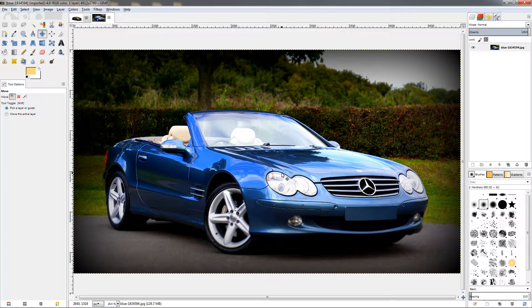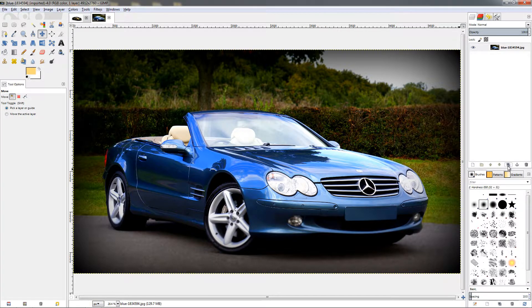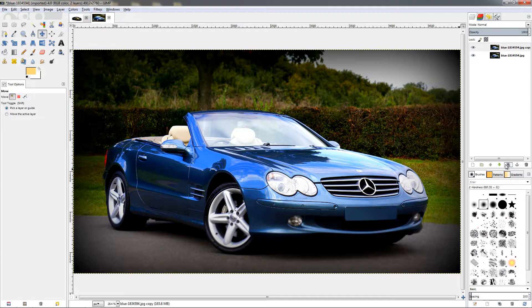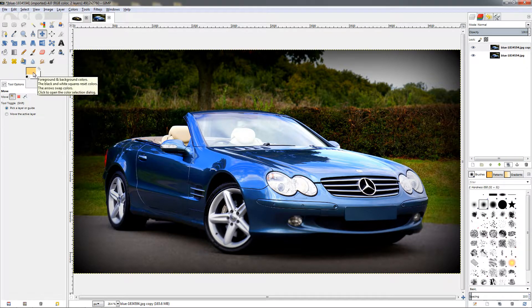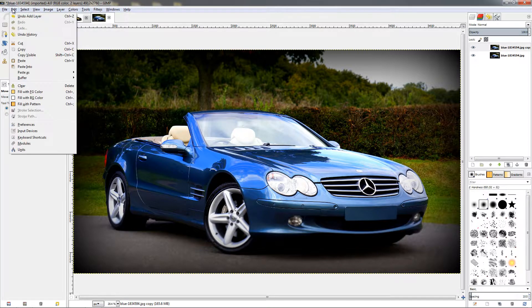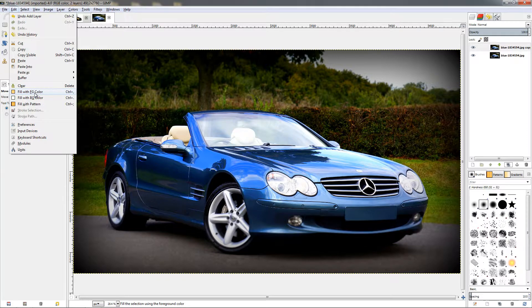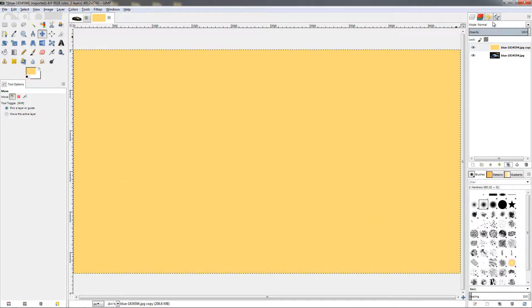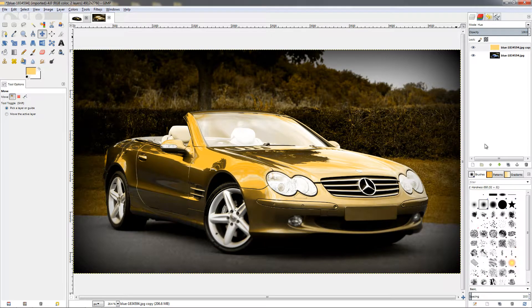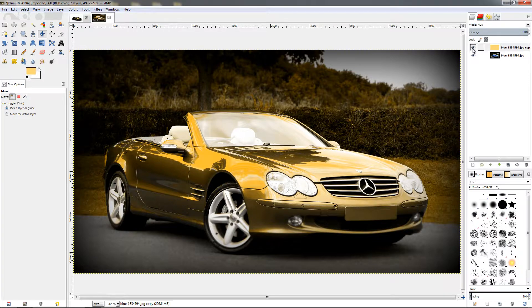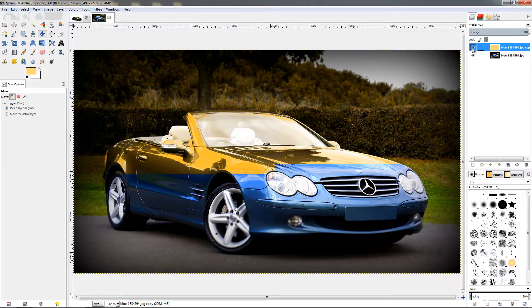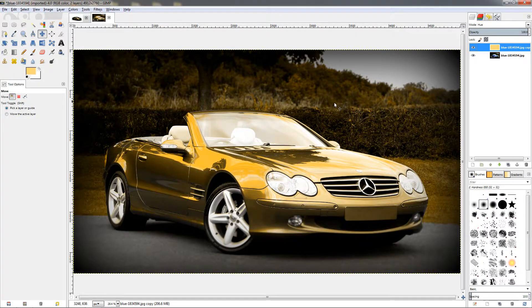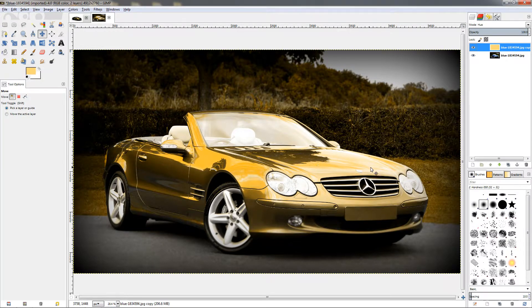Again the first step will be to duplicate the layer from this option. Then we already have the gold color applied to the foreground, so just go to the Edit menu and fill with foreground color. Then change the mode to Hue. Now you see that some of the background was affected. I'm going to turn off the top layer and turn it on again, you can see some of the background is affected. The car looks great, you can see how the gold plated effect looks, but we need to get rid of the effect on the background.